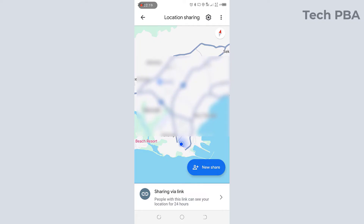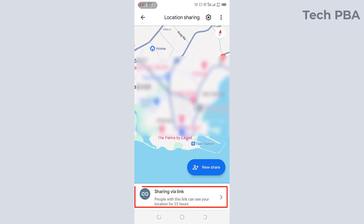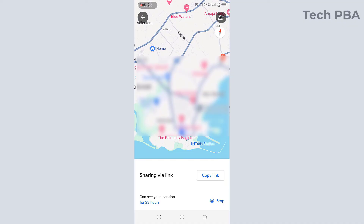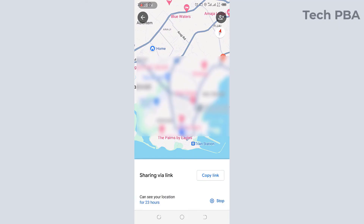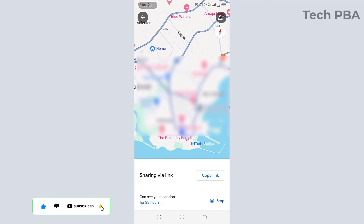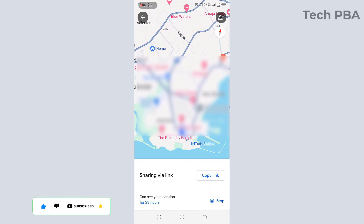The person will see the SMS, tap on the link, and it will open Google Maps on their phone and they will see your location. You can also tap on 'sharing via link', then tap 'copy link', and this will copy the link of your location.